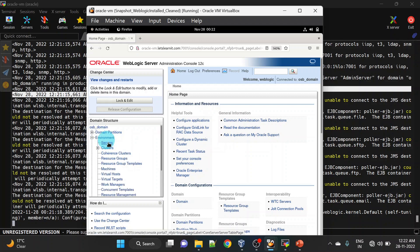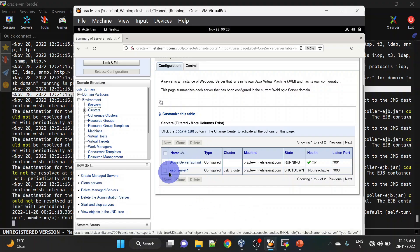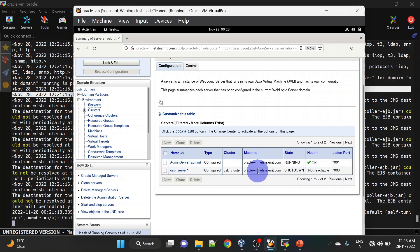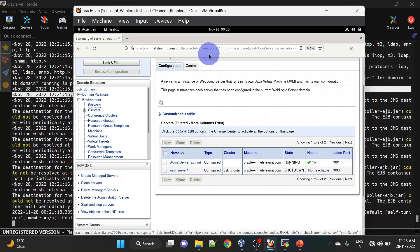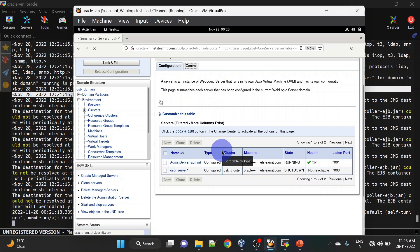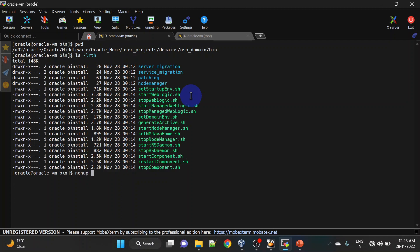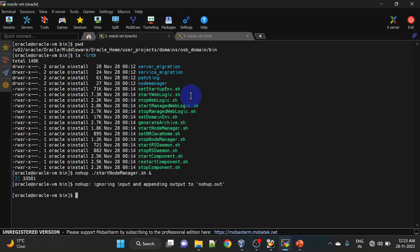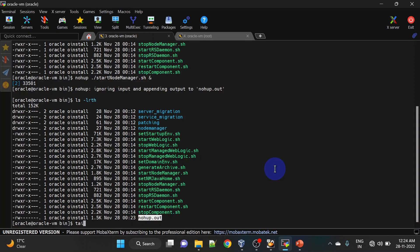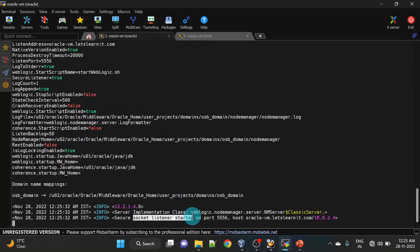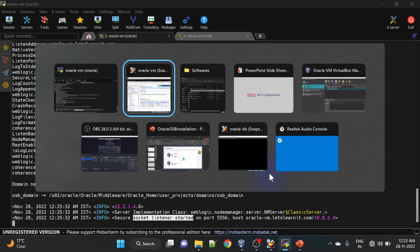Go to Environments > Servers. Here you can see we have Admin Server and OSB Server 1, which is part of the OSB cluster. In the machine name we have our host name. If you want to start OSB Server 1 you will have to start Node Manager first. The path to start Node Manager is under domain home and bin — run startNodeManager.sh using the nohup command. You can check nohup.out for the logs. Once Node Manager is listening, let us start our OSB server.